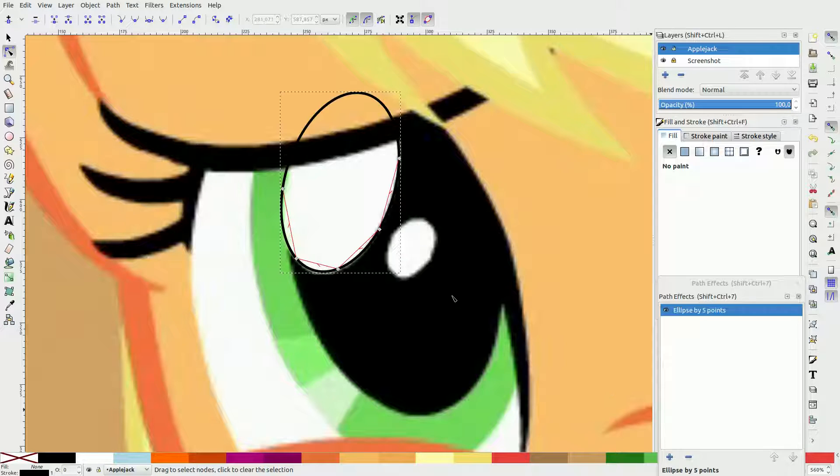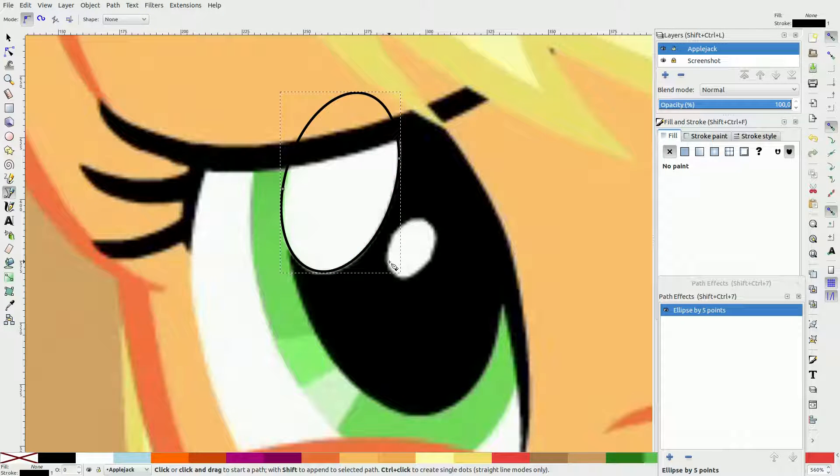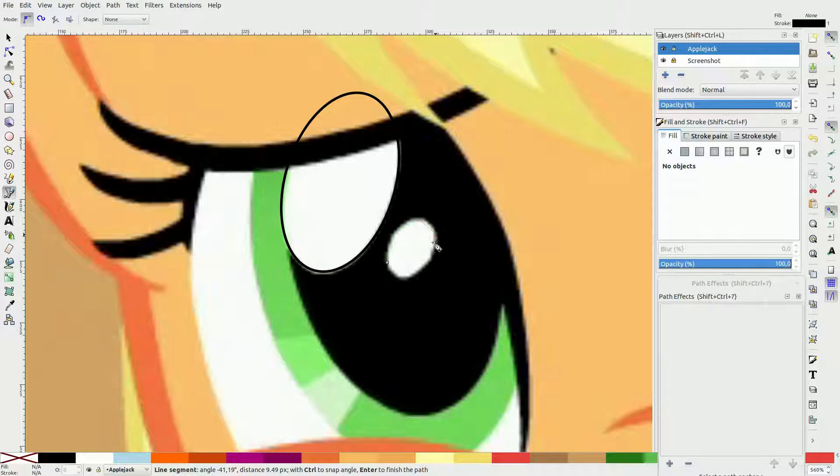Now, all you have to do is to remove the stroke and add white fill to it. Proceed with the second highlight the same way.